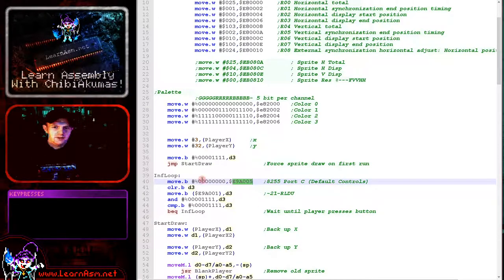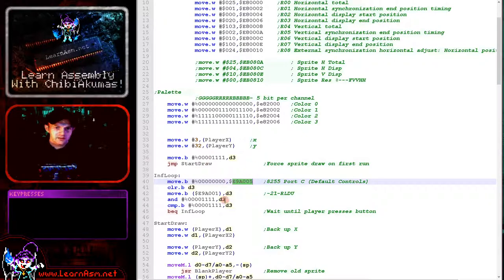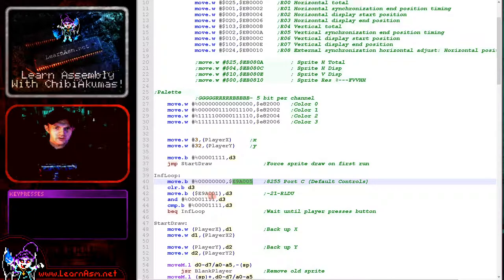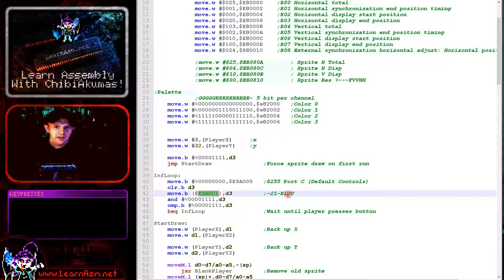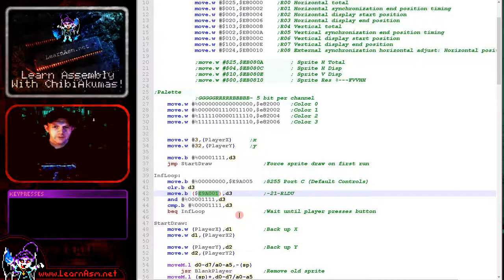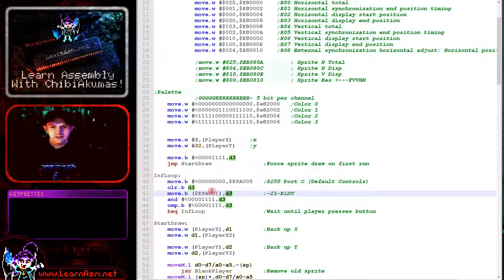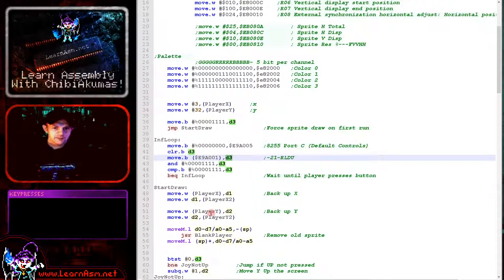Okay, so we select the port with that and then we read in the joystick from E9A001 here. And that will give us the four directions and two fire buttons and we're loading that into D3 here. And we're going to loop here until a direction is pressed.